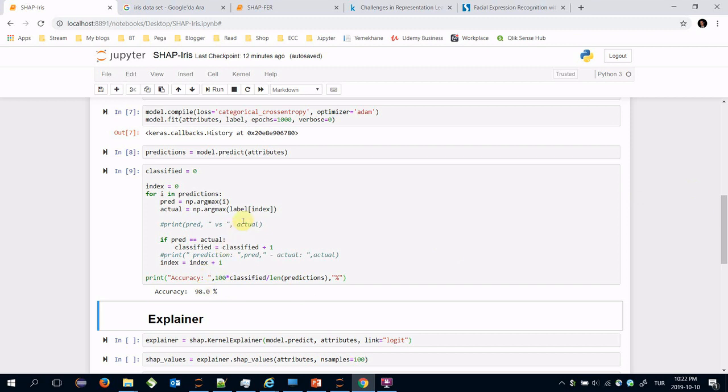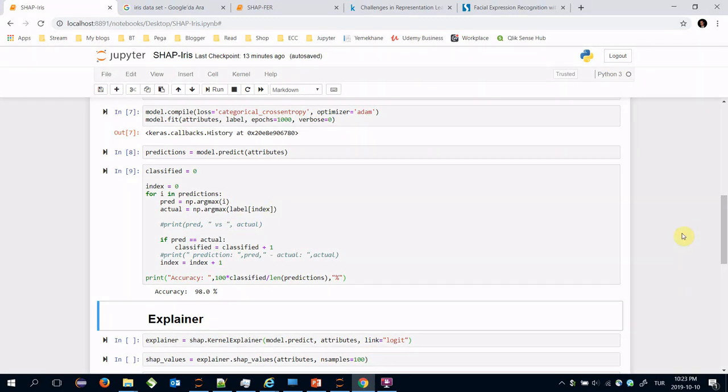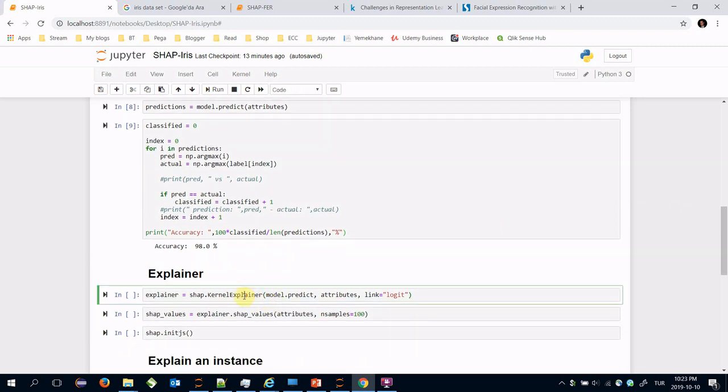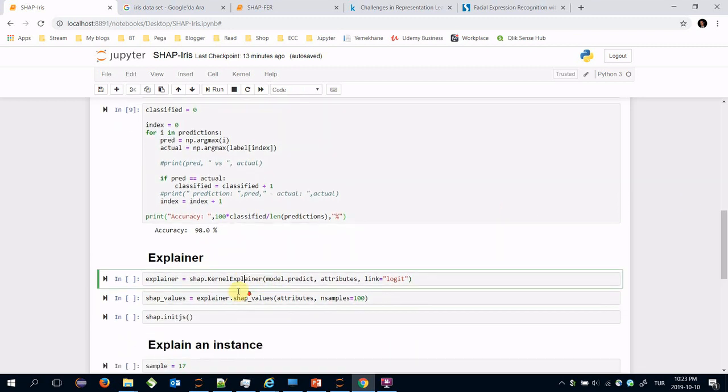It's very high value for this kind of problem. In the previous example we used gradient explainer for image data. Here we are going to use the kernel explainer on tabular data.